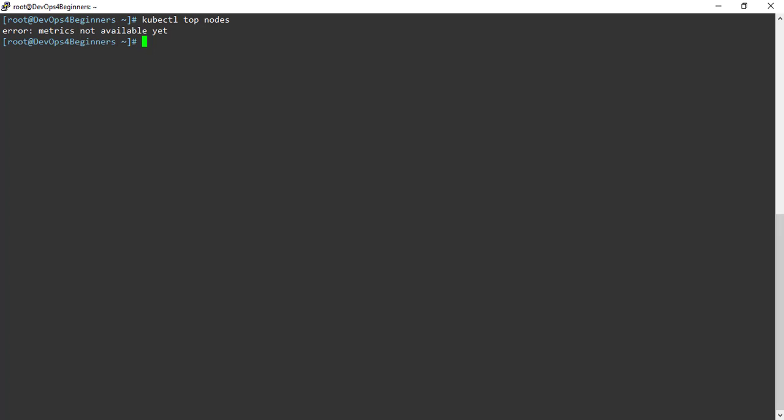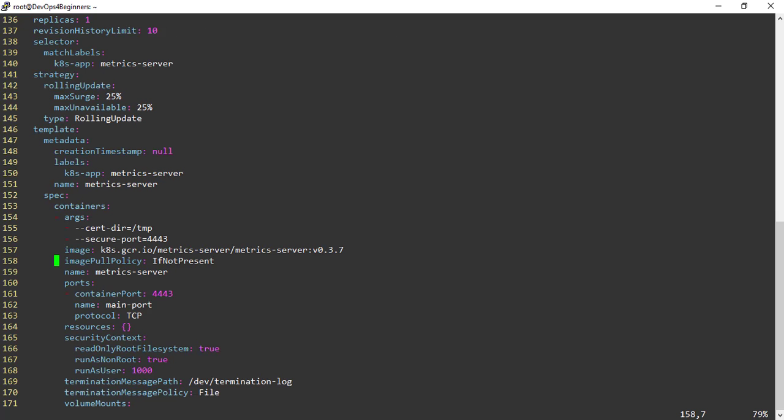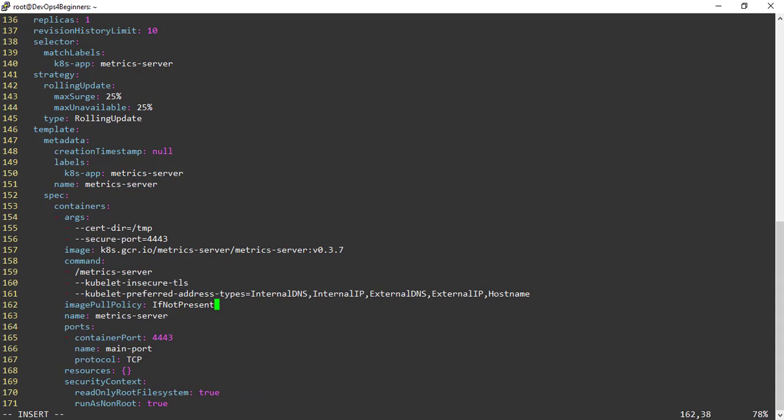Let's edit the YAML file. You have to edit the container section of the YAML file. Add these three commands to container section and save and quit.